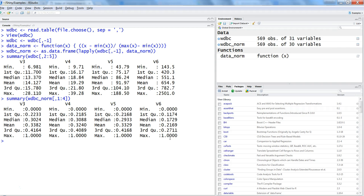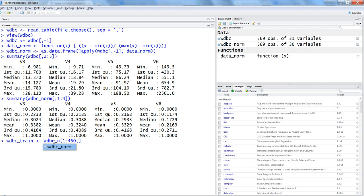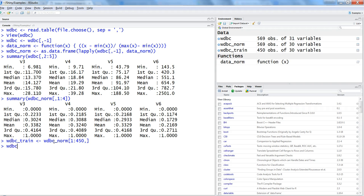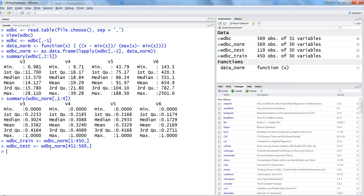The next step is to create training and test datasets. With 569 observations, I take rows 1 to 450 from wdbc_norm as the training set (wdbc_train) and rows 451 to 569 as the test set (wdbc_test). This gives a good portion for training and more than 100 observations for testing, so we should be in good shape.